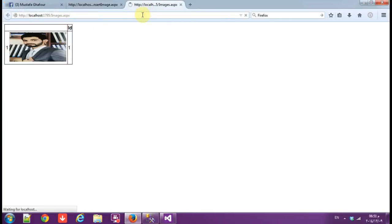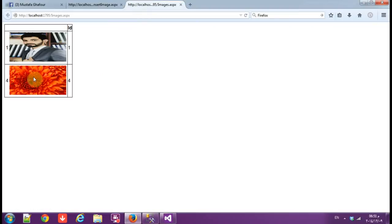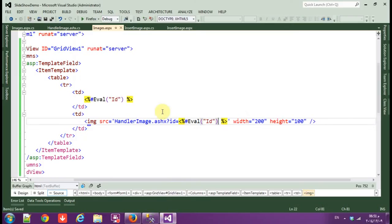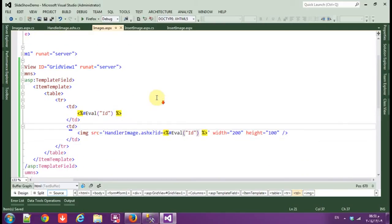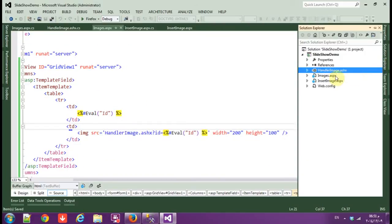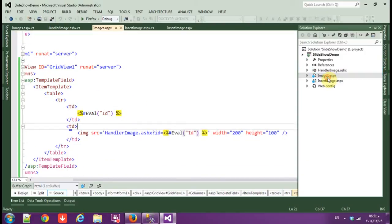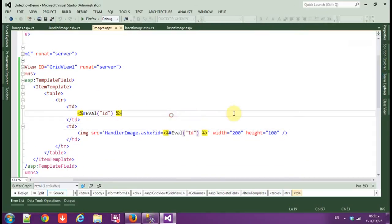Okay, so save, rebuild, and here's the image. Okay, so let's add more images, browse desktop, and this image, insert. Refresh the page and here's the image.